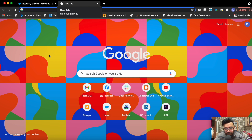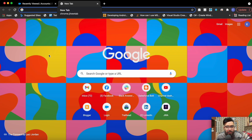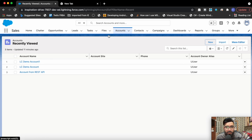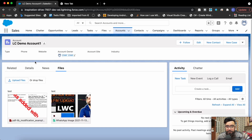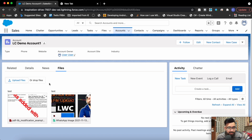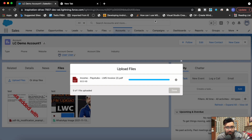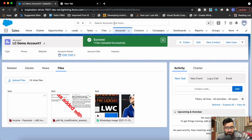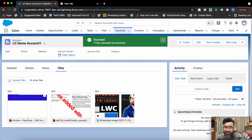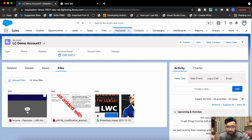It could be an image, it could be a PDF, it could be any other format as well. Let me show you the output first — I've added the functionality on the account page. So these are my files; this one is a PDF and this is a JPG. Let me add one more — this PDF as well. Here I'm using the Lightning File Upload component to upload the file. The file has been uploaded — this was the small PDF we created in our last video. If you missed that video, the link will be in the top right corner.